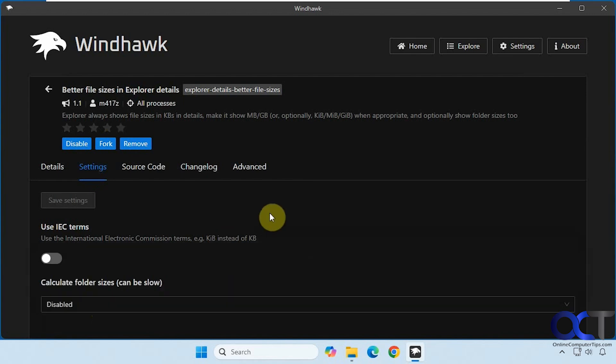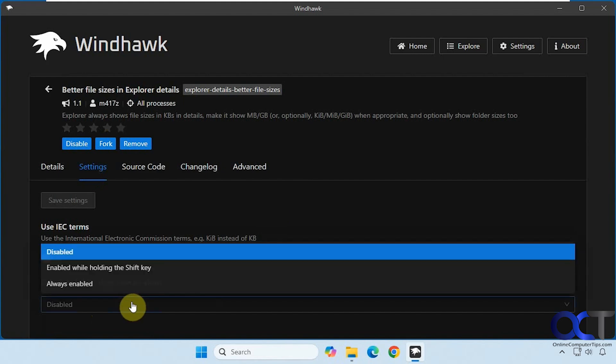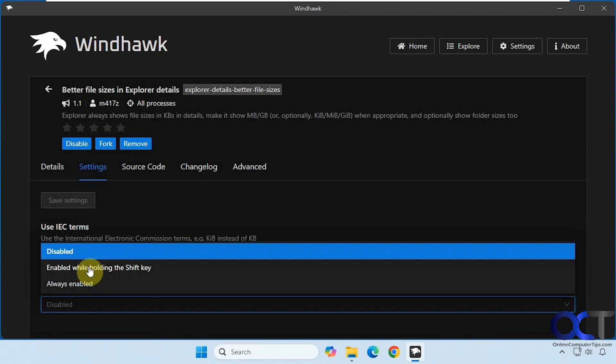When this is enabled it can cause a slowdown when you're using File Explorer because it has to calculate it each time. So if you have a lot of folders it might slow you down, so it might be a good option to use enabled only when using the shift key, because then you could use it on demand.